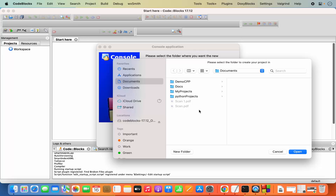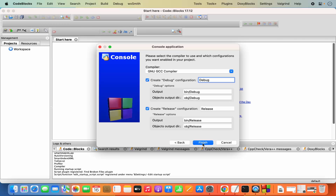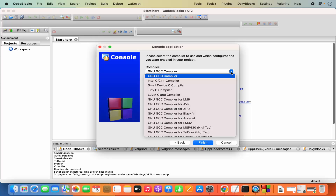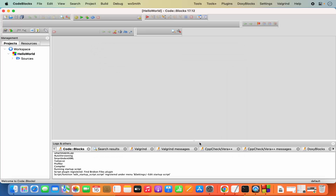I'll save the project in my Documents folder, then click Open and then Next. Here you can see the compiler is GCC by default, and you can choose other compilers if available. Leave the debug and release configurations as default, then click Finish. The C++ project is created, and under Sources you can see a main.cpp file.